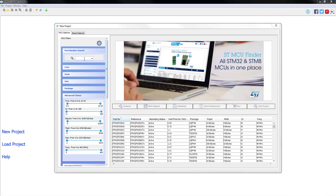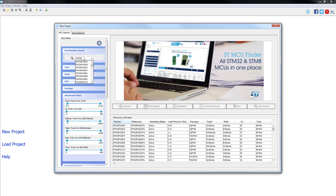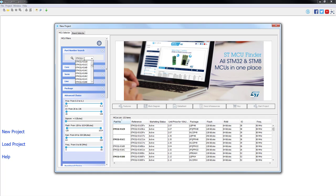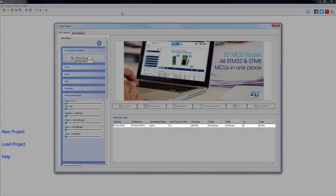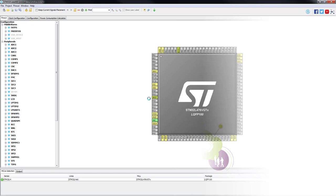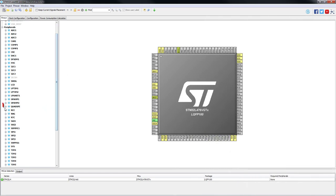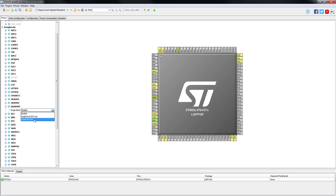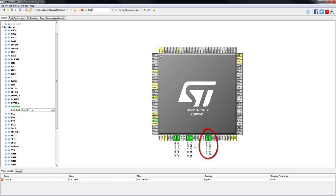As a first step, we will click on New Project. On the new open window, we will type our part number, STM32L476VG and we will double click on the desired part. So by going to the peripheral tree, we go to Quad SPI and we will select Quad SPI line mode. As we can see, all six required signals are assigned to pins.